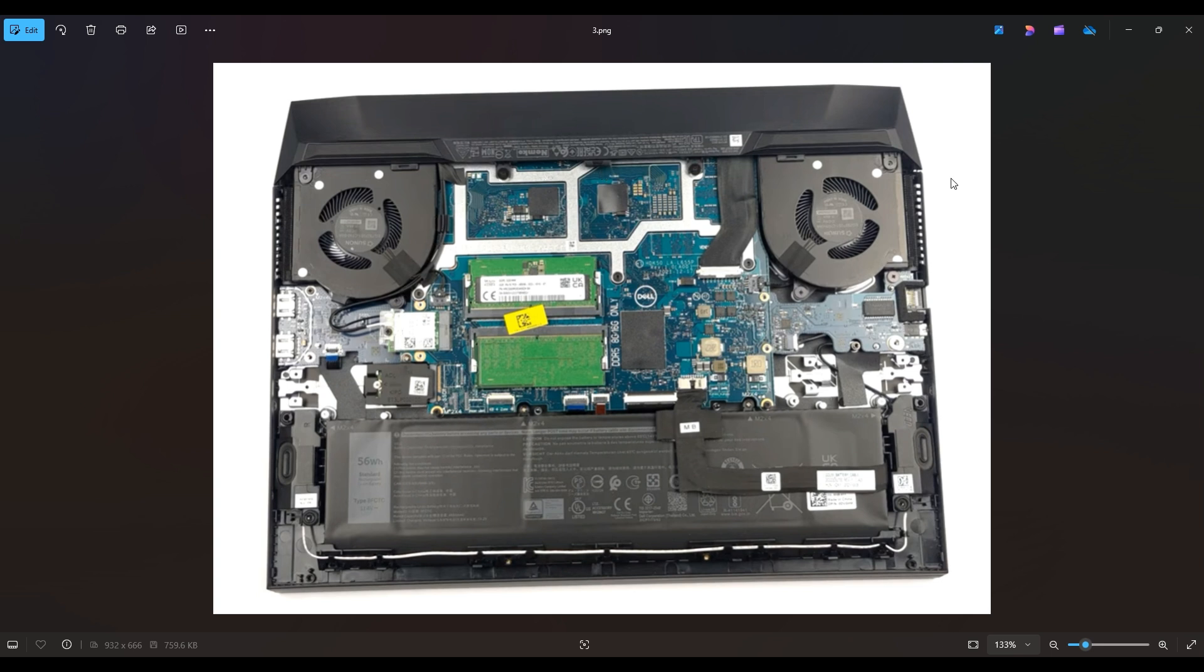Now as a general computer repair side note, whenever I'm working on a computer in my shop, I have it sitting on an anti-static mat. Either that or an anti-static bracelet are great ideas to avoid damaging anything in your computer when you're working on it.